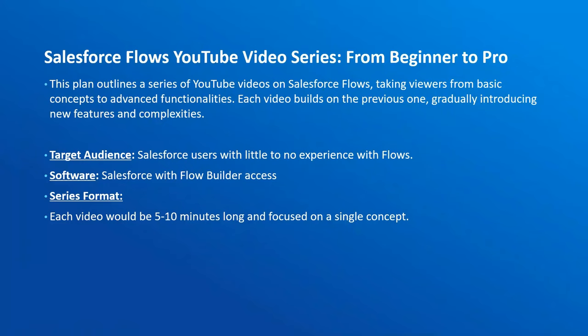No flow experience is needed. All you need is access to a Salesforce environment as admin, that's it. The series format will be five to ten minute videos focusing on a single concept.